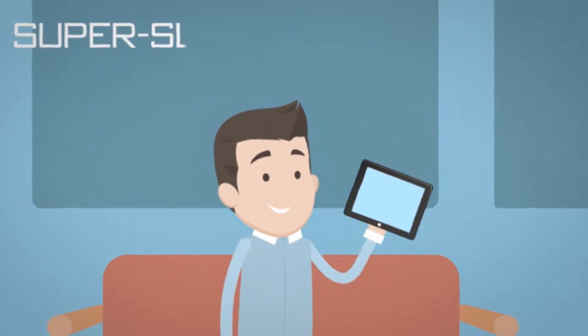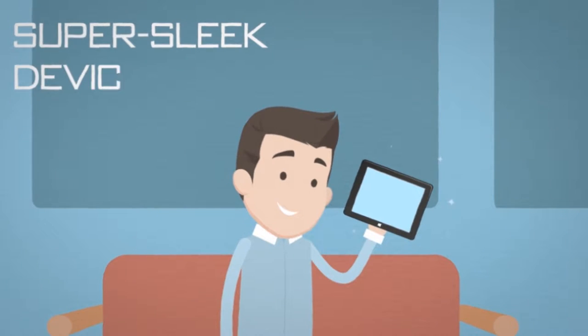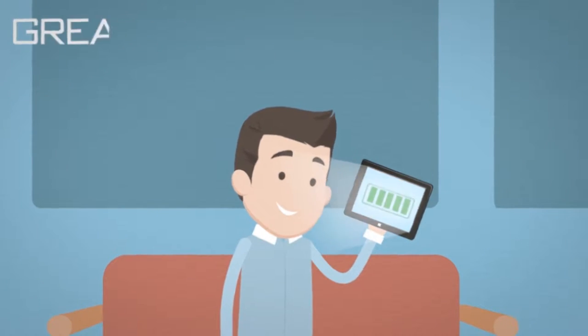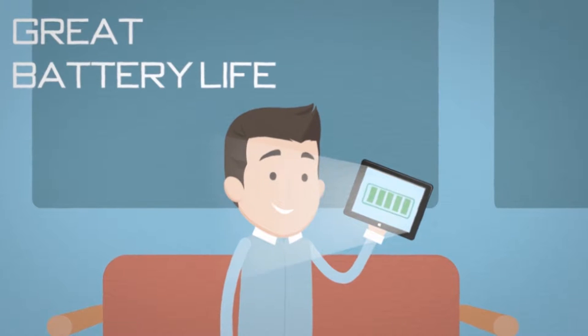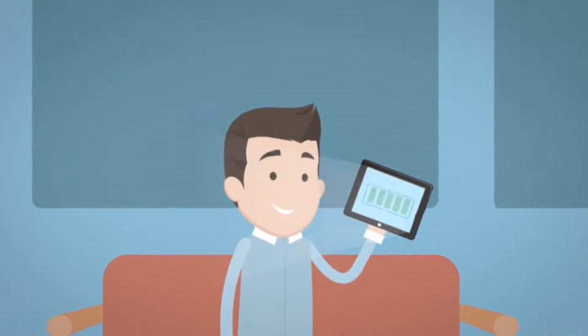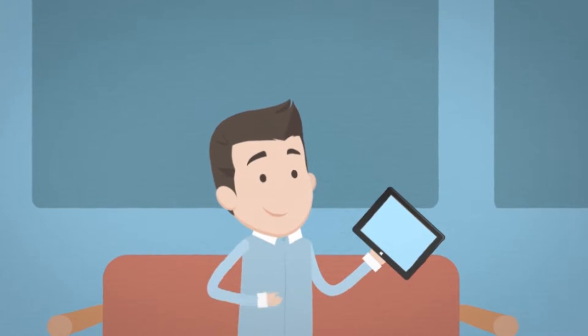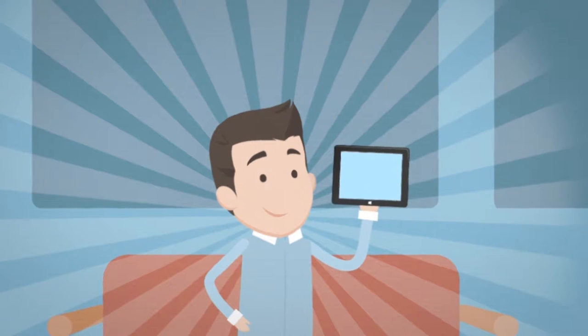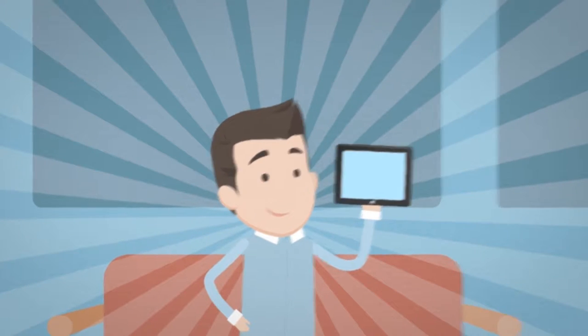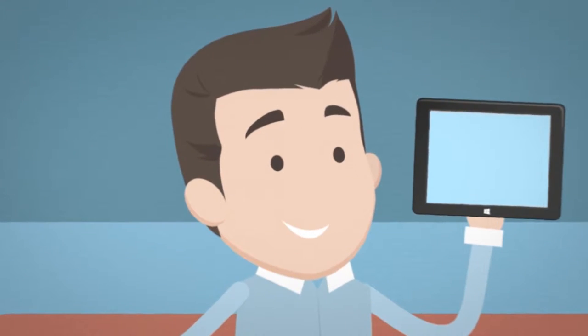He's been issued with a super sleek device which is light and has great battery life. Complete with his sharp new suit, he's ready to roll. He's going to dazzle at the marketing meeting, and we don't just mean his super white teeth.